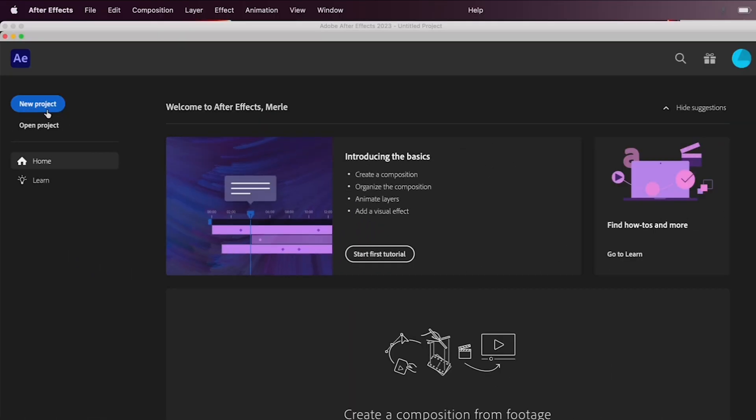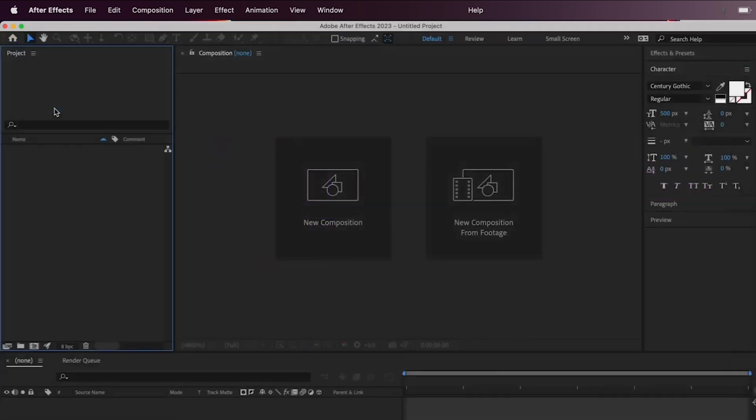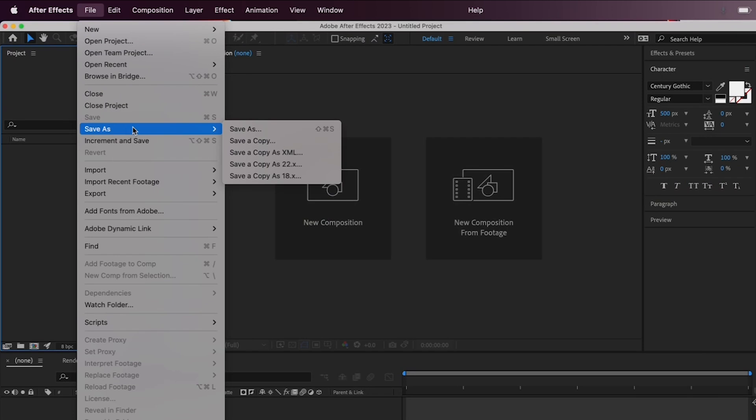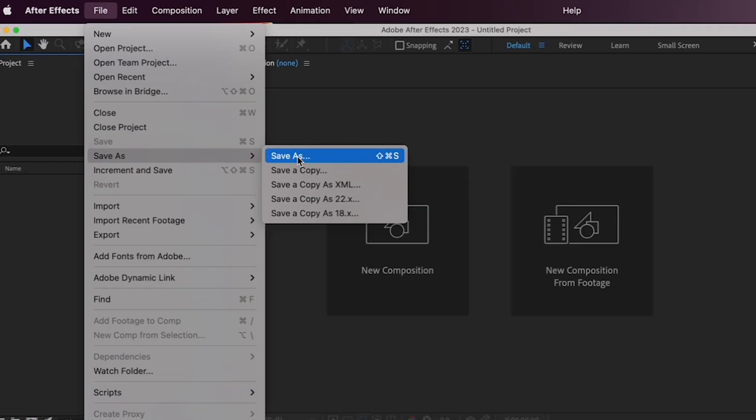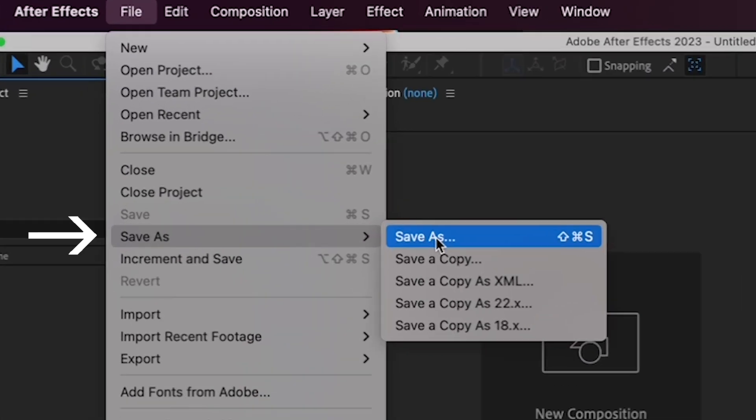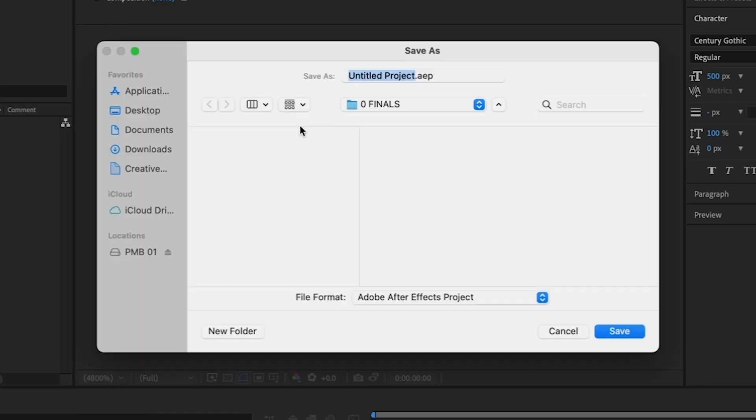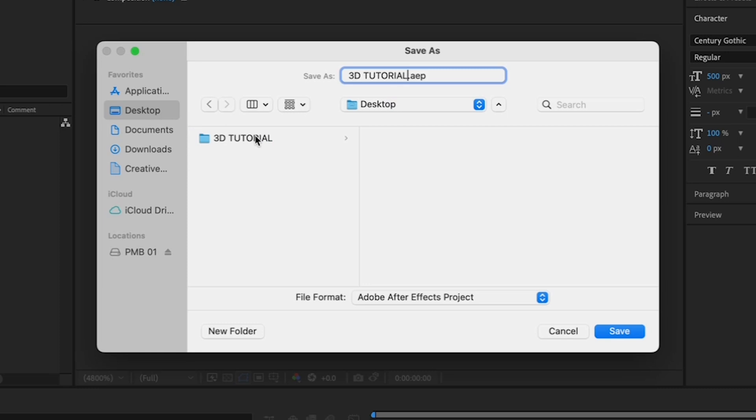Okay, so once After Effects has loaded, click on New Project. And before we start working, let's save your project to the folder that we just created on your desktop by going to File, Save As, Save As, and call your project 3D Tutorial. And navigate to the 3D Tutorial folder on your desktop. Hit Save.